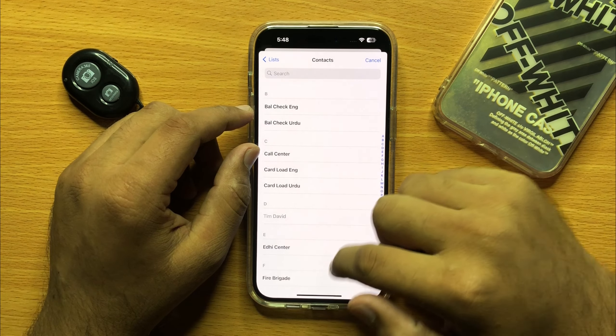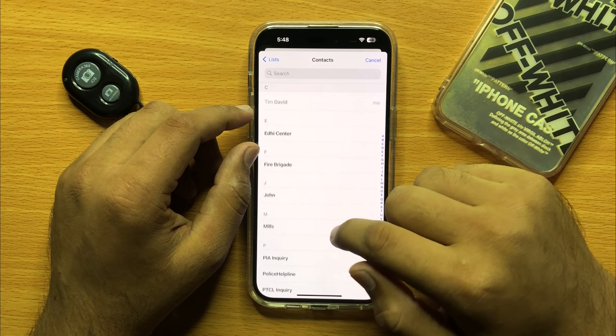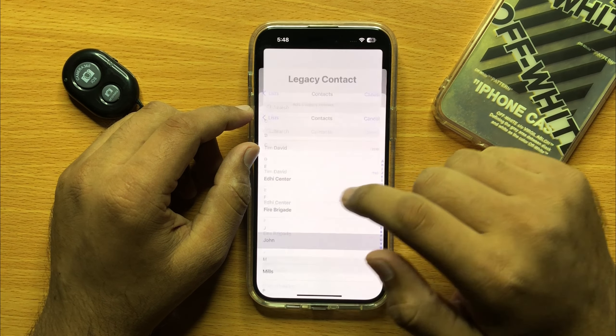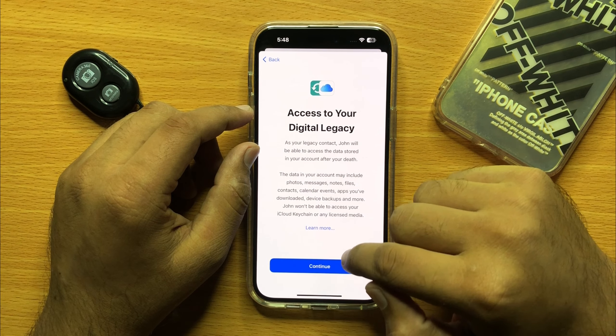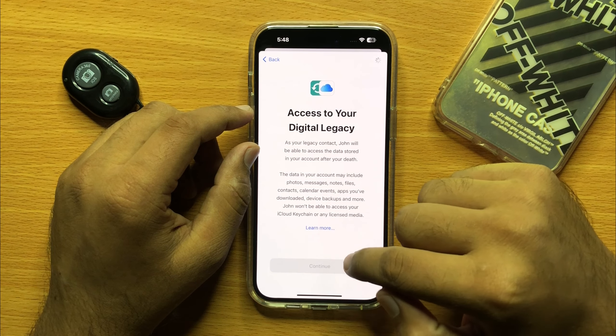From here, select a contact and then click Continue.